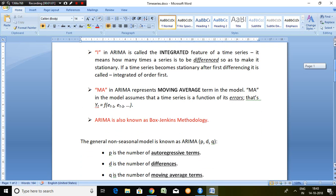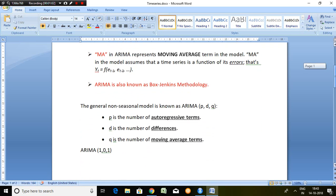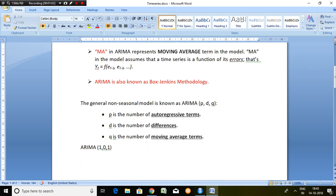And then MA in ARIMA represents moving average term. MA in the model assumes that a time series is a function of its errors.